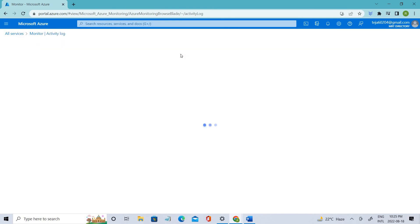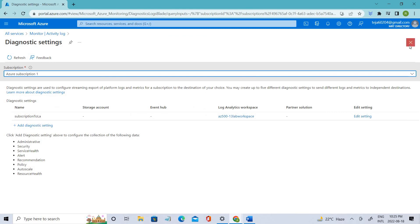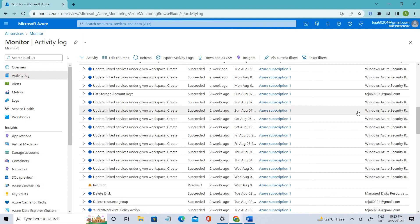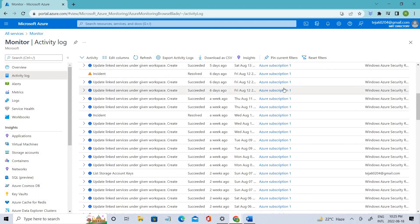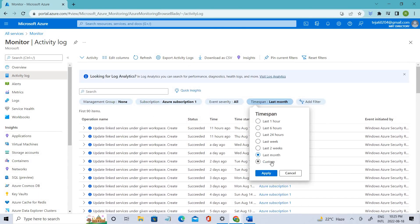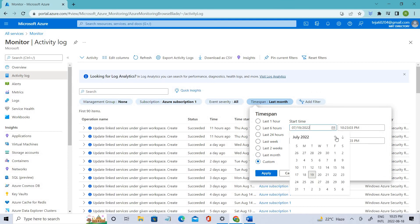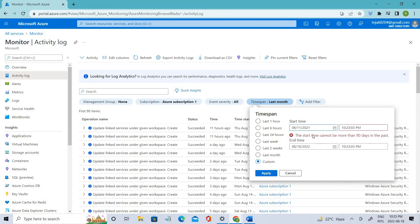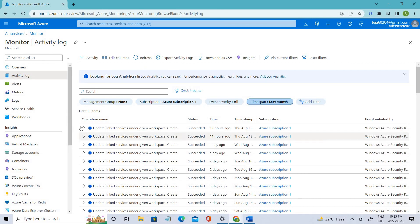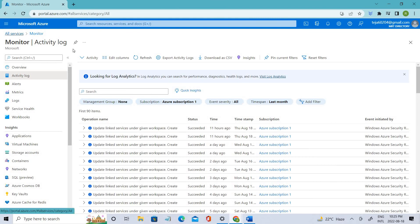You can also export the audit logs if you want to. As mentioned, we only have 90 days of retention. So if I go back and check some other date, you'll see the message: 'start time cannot be more than 90 days in the past.' Whereas if you want more information or want to perform advanced operations, you can send these logs to Azure Monitor Logs.